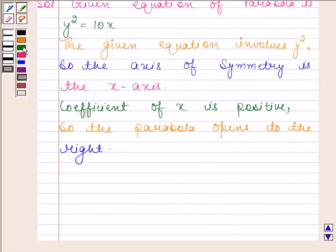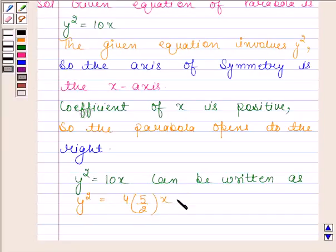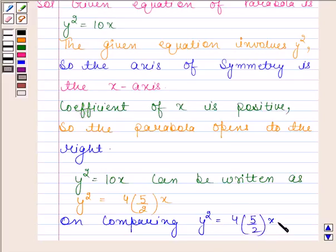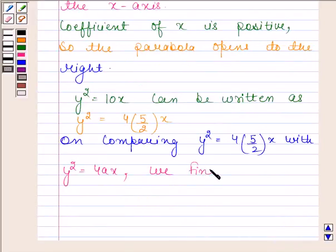The equation y squared equals 10x can be written as y squared equals 4 into 5/2 into x. This equation is of the form y squared equals 4ax. On comparing y squared equals 4 into 5/2 into x with y squared equals 4ax, we find that a is equal to 5/2.